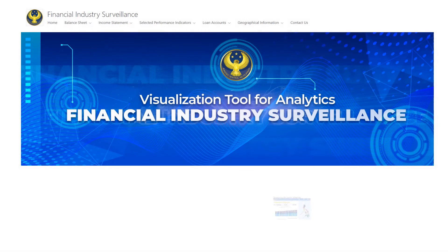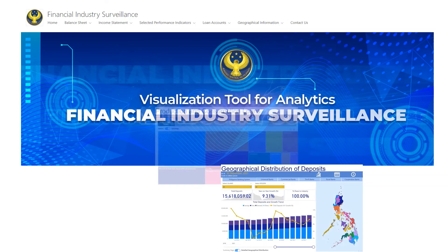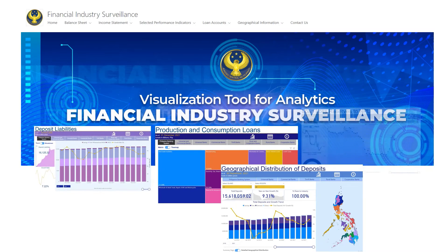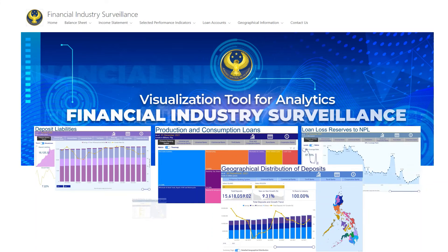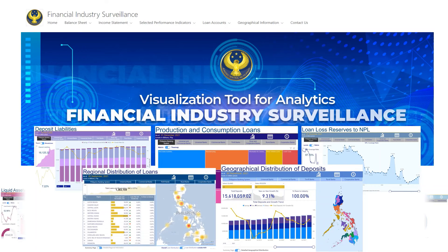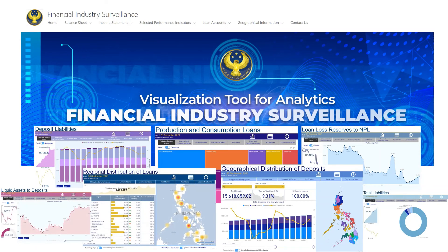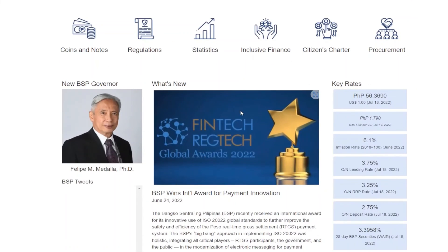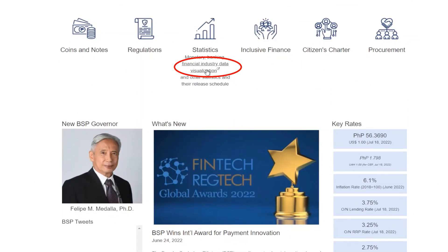This set of visuals is just an initial part of the BSP's deployment of data visualizations on the BSP website. Please check out the tool under the statistics section of the BSP website and let us know what you think.